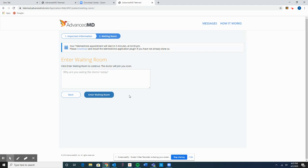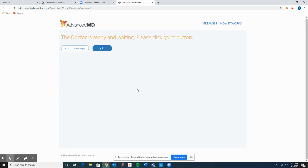You can enter the waiting room up to 10 minutes before your appointment. It says the doctor is ready and waiting — please click Join.